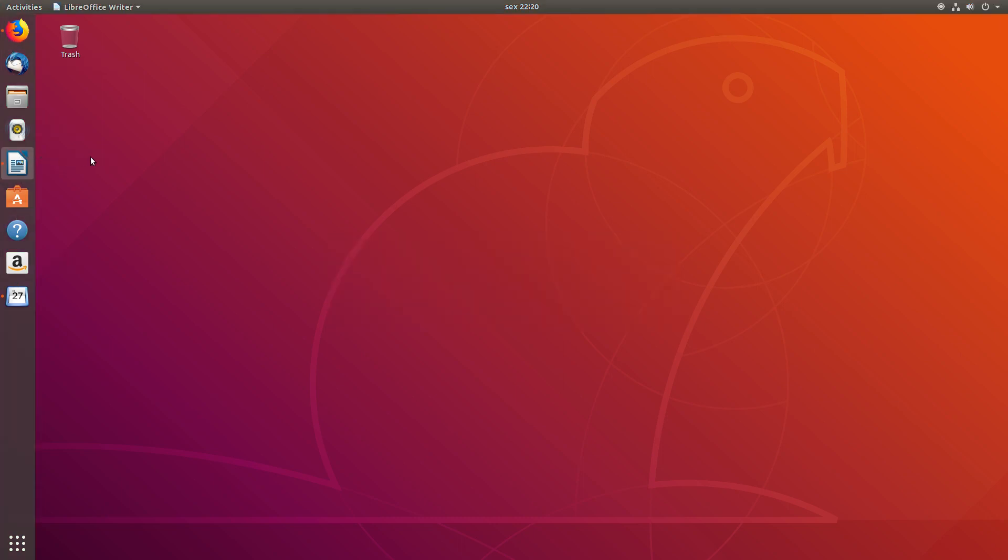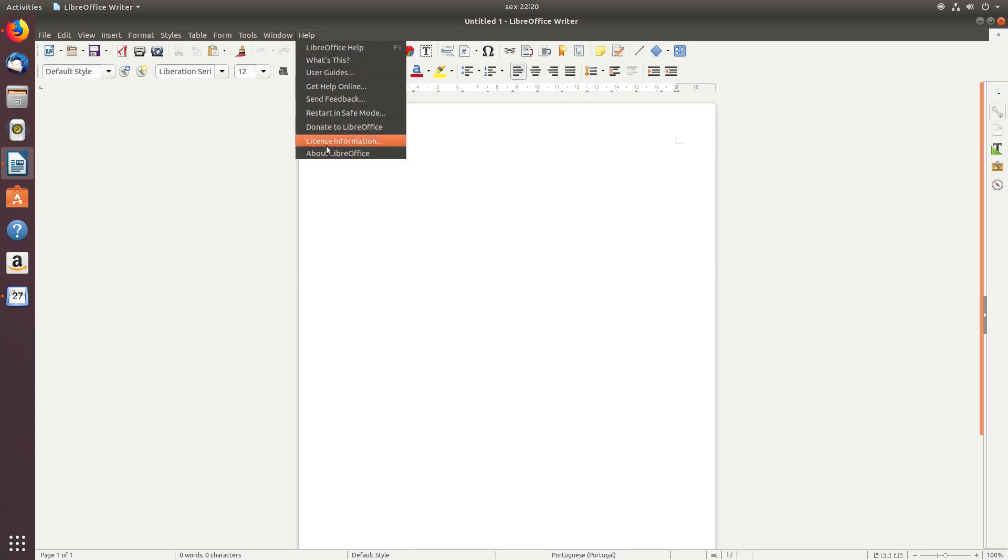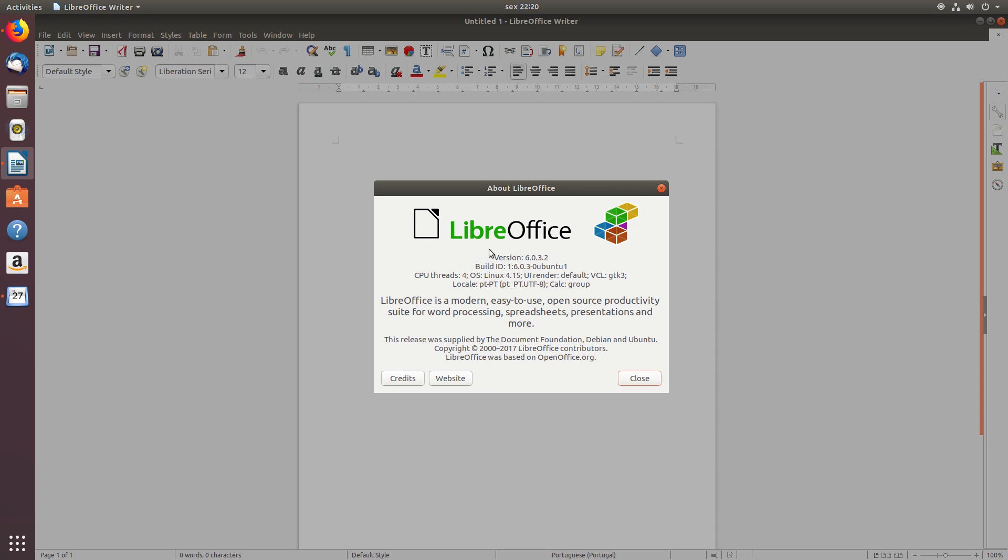What else do we have here? LibreOffice. Let's also quickly check its version. It's version 6, which is quite fortunate. Since this is an LTS version of Ubuntu, it's quite desirable that we have recent versions of some of the most important software, which is the case with LibreOffice, which has just recently upgraded to version 6.